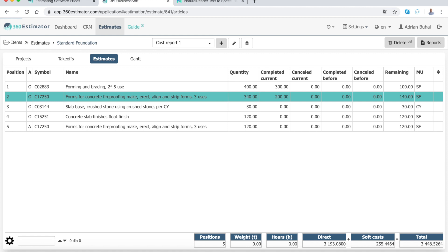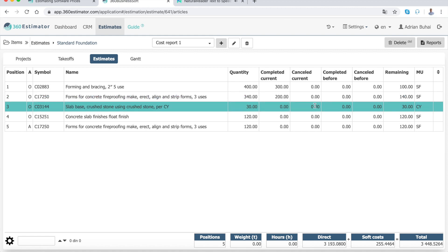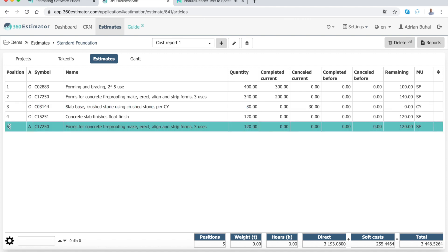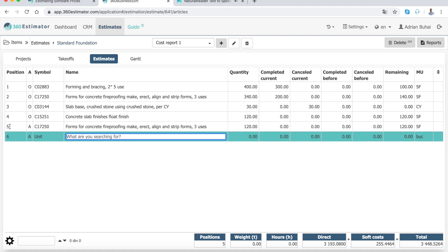Second, enter the quantities canceled, if there are any. Finally, add new items to your cost report if you have any, for example, forms for concrete.